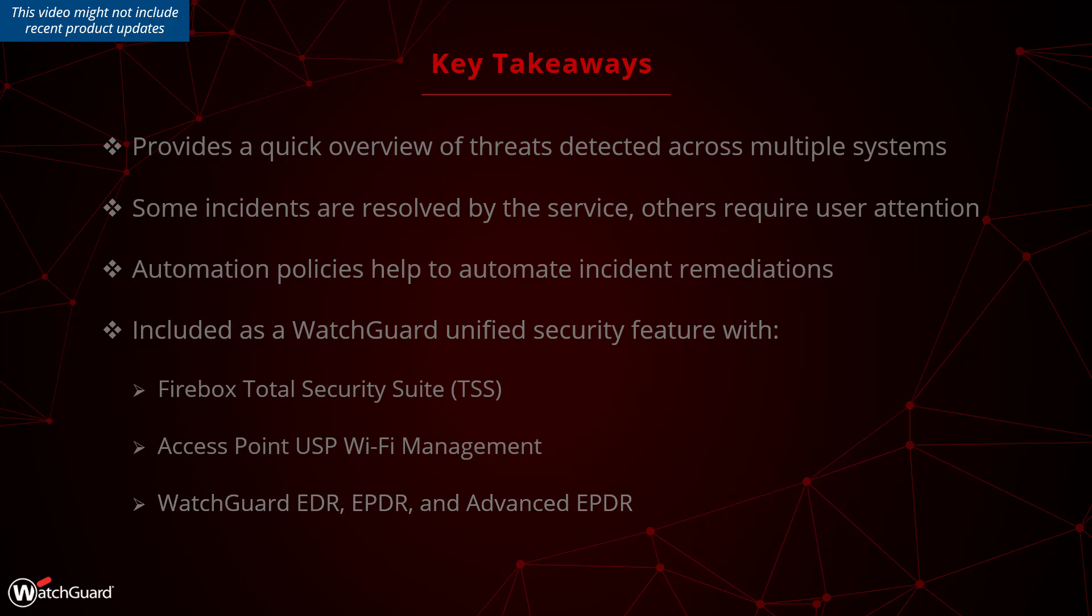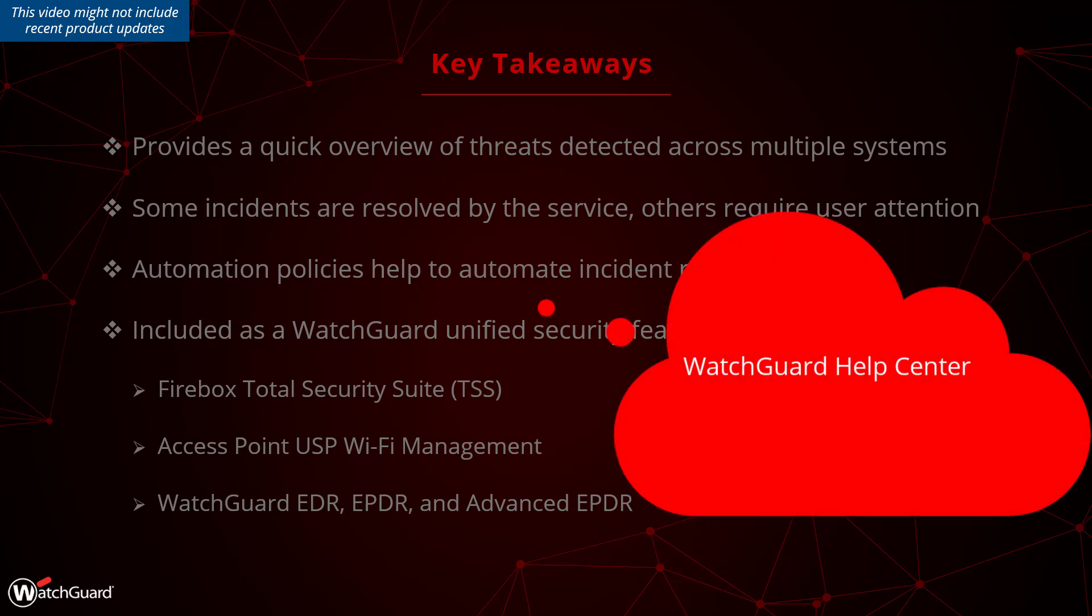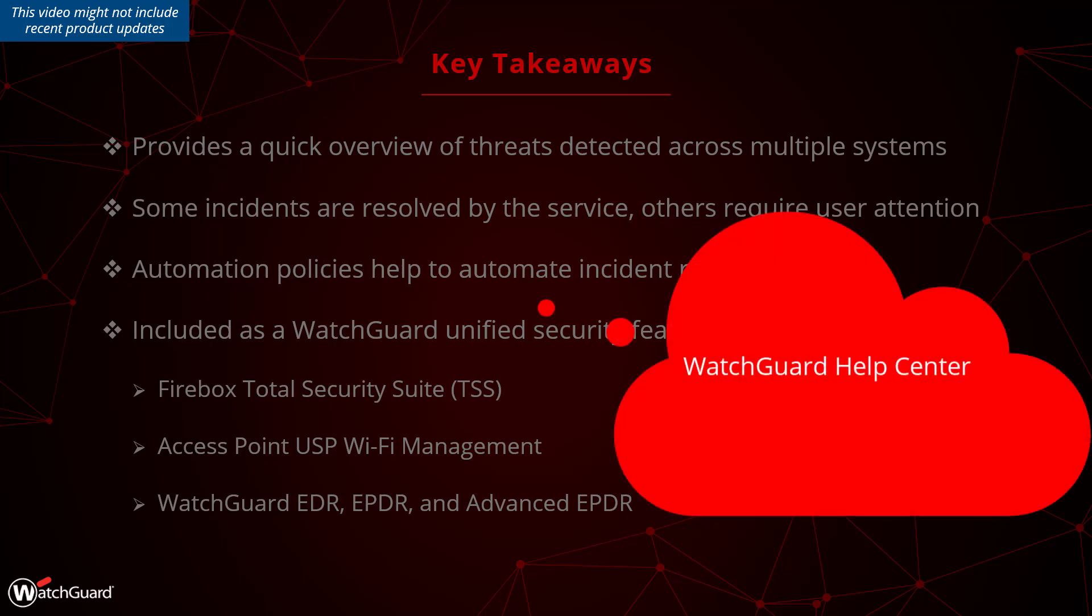More details can of course be found in the WatchGuard Help Center, using technical search but also watch the useful videos available around ThreatSync.